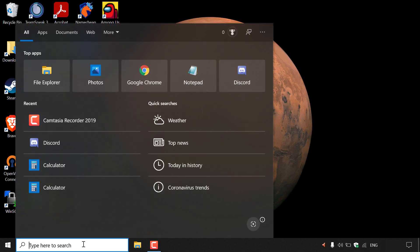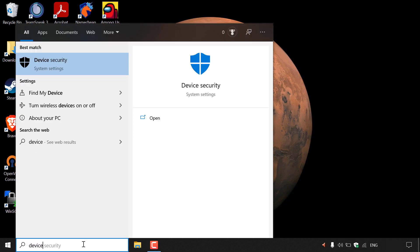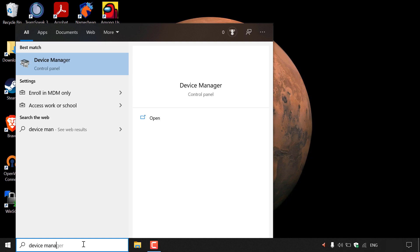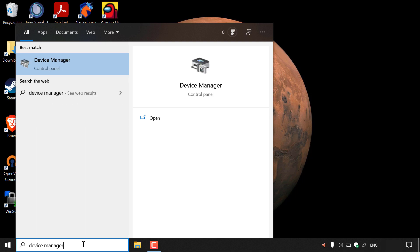Once you've done that, you want to type the following: device manager. Once you've typed in device manager, you should see in the best match area, device manager in the control panel section.